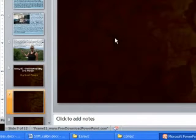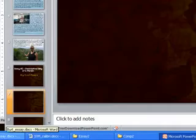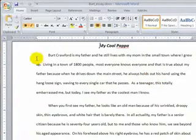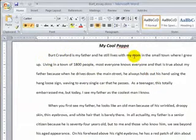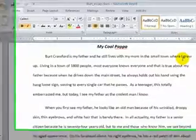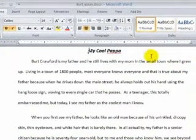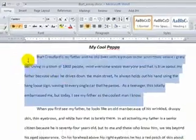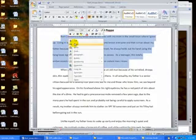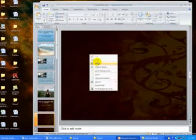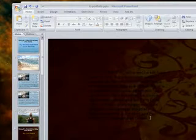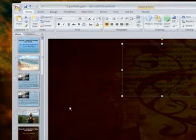Now I'm ready to cut and paste the introduction. Read what the topic is of your paragraph. This talks about Bert Crawford, who's my father, and I say that he still lives in the small town where I grew up. I think what I will do is put a background of that small town. Right-click copy and then right-click paste. I want to get the background going first.